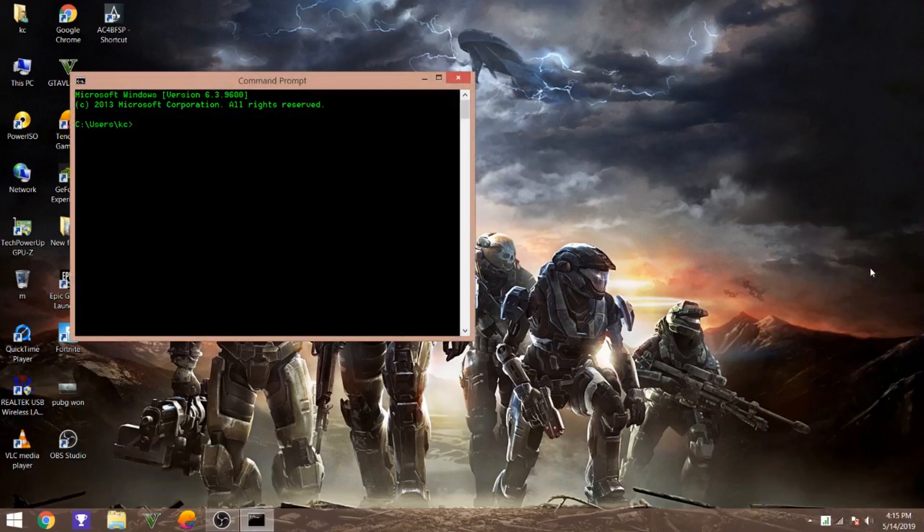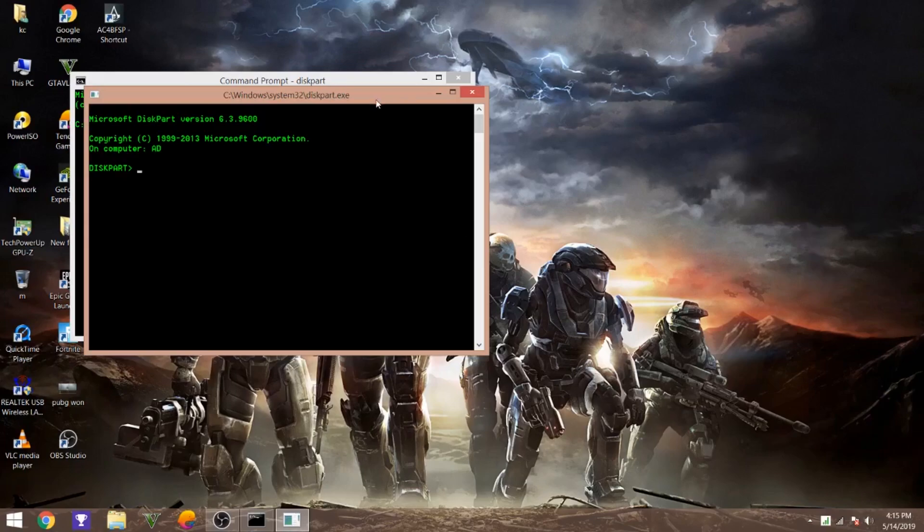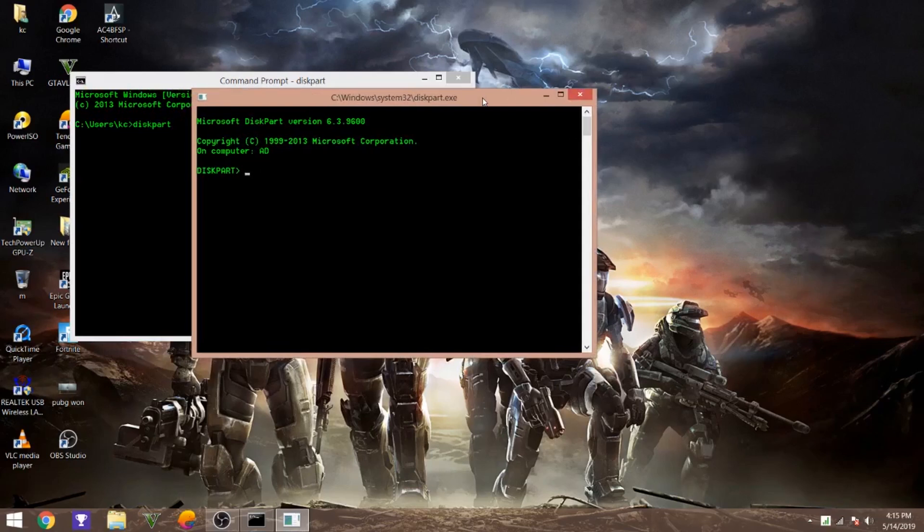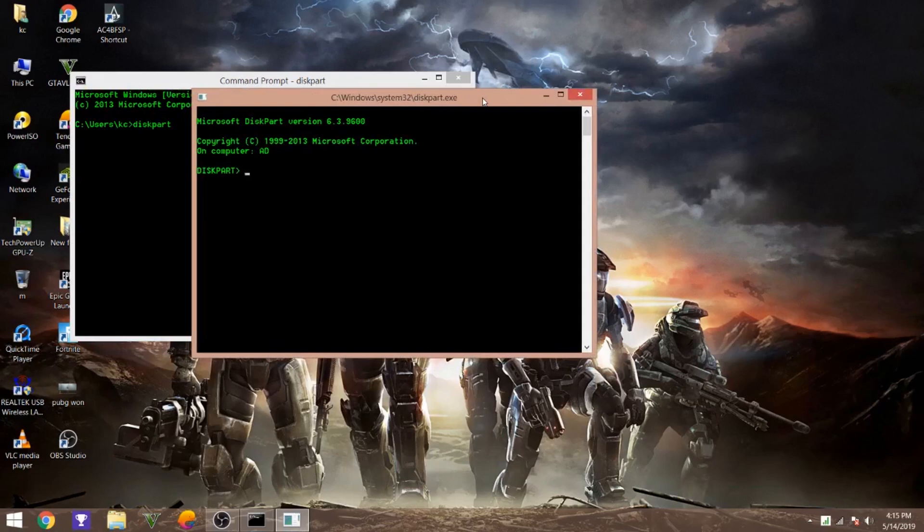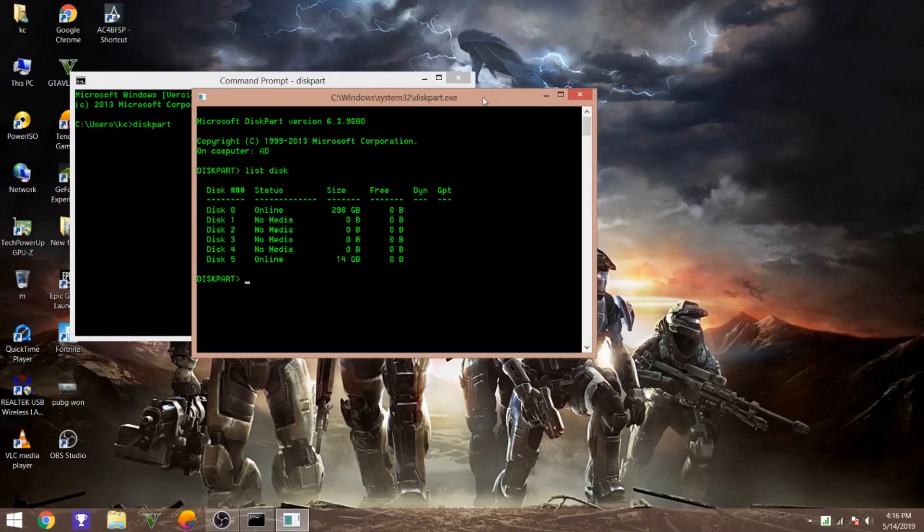Here, just type diskpart. Then type list disk. A number of disks will come. Select the disk number you want to choose. So I'll choose disk 2 in this case.